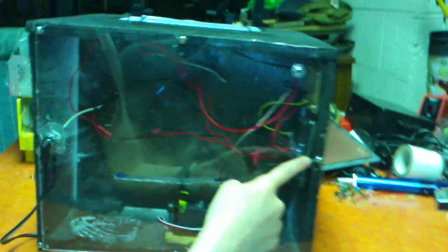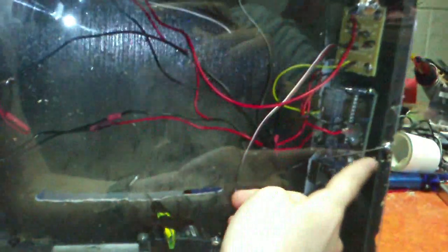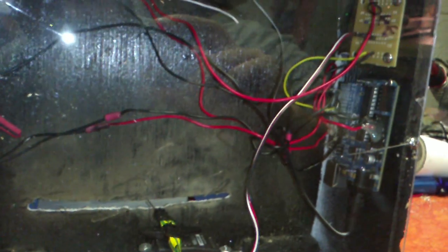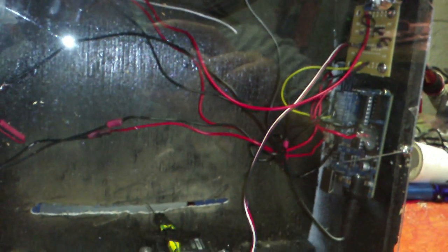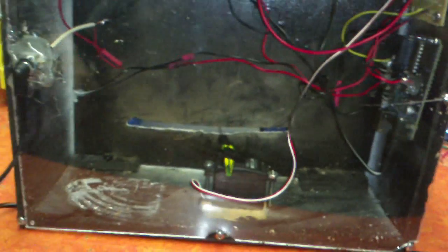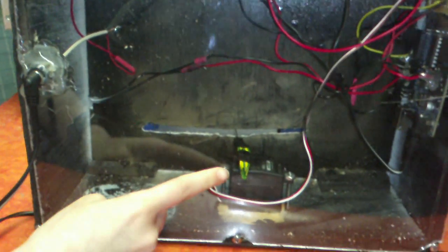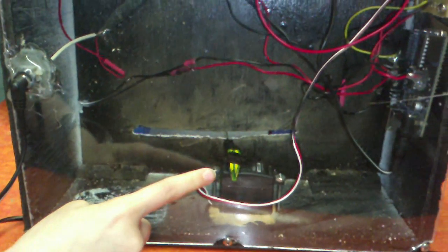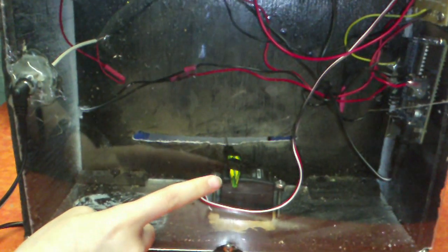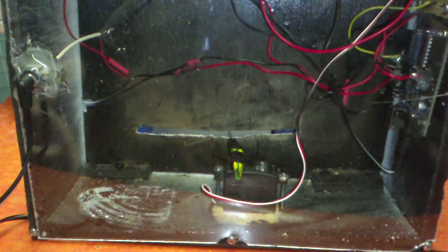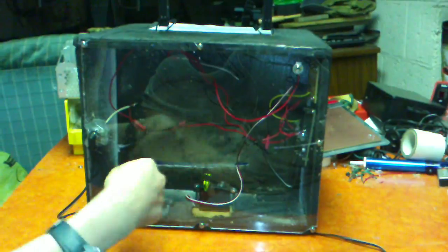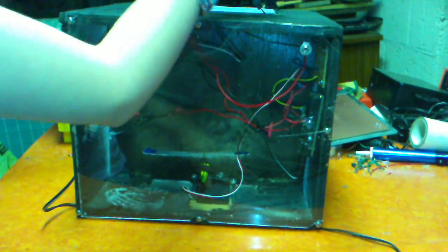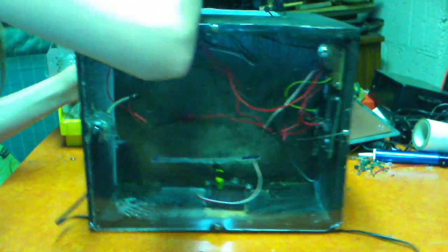This is the microcontroller right here, which makes the lights turn on and the boy move and everything like that. This is the servo motor and that's what makes the boy run, basically.